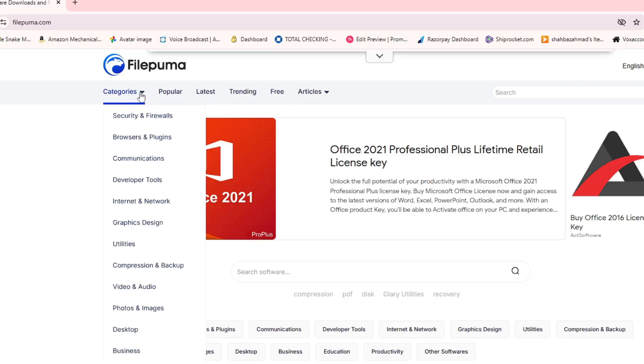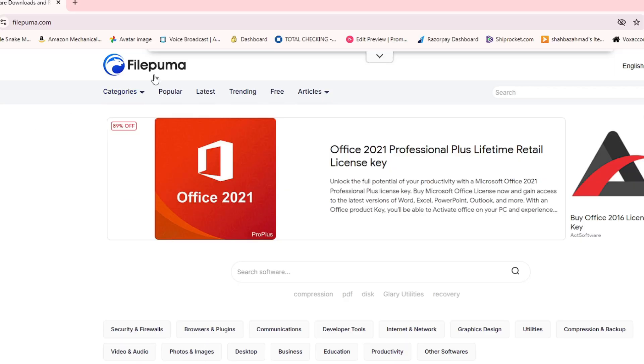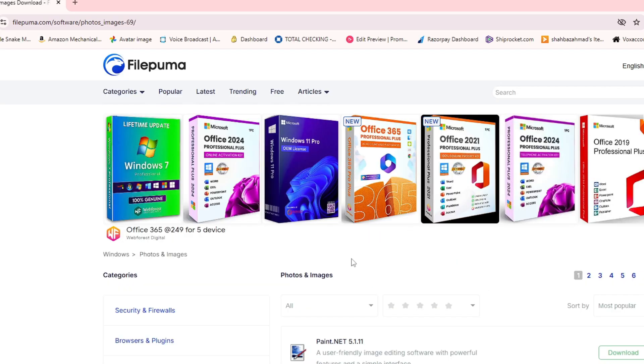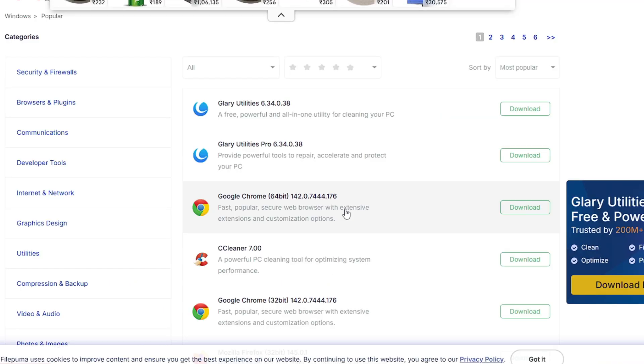Now the next website is also an amazing software website, the rare website that is filepuma.com. Once you come to this website you can view all the categories like security and firewall, developer tools, utilities, desktop, photos and images. You will find some advertisements here, but all the applications and software are tested and listed, so you won't be getting any bundleware or any kind of unwanted application.